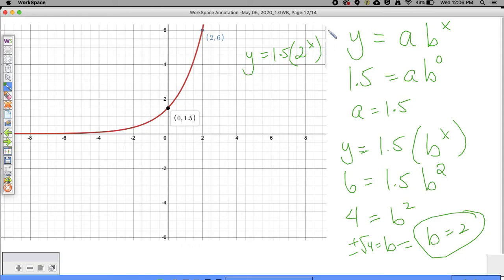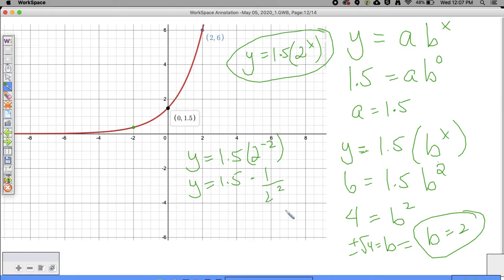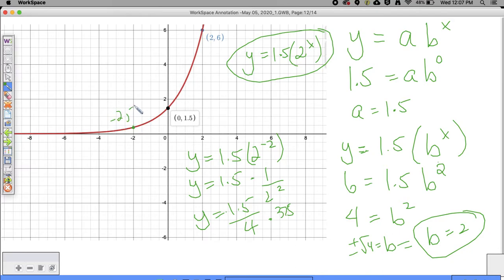Now we have Y is equal to 1.5 times 2 to the X power. Now that I have the equation, I could plug in negative 2: Y equals 1.5 times 2 to the negative 2 power. Two to the negative 2 is the same as 1 over 2 squared, which is 4. So this winds up being 1.5 divided by 4, which is 0.375. So the point would be negative 2 comma 0.375.